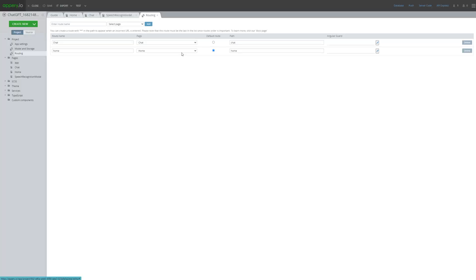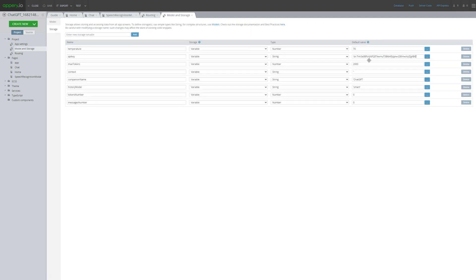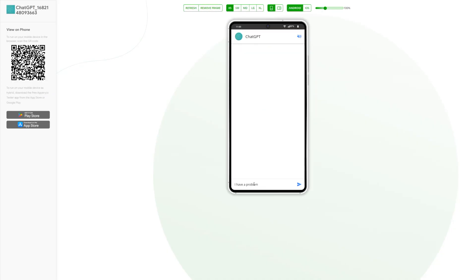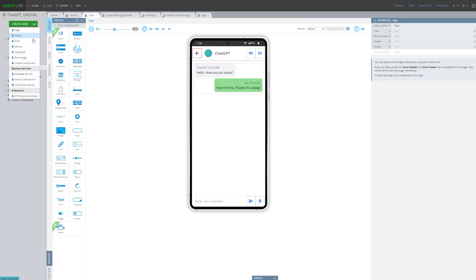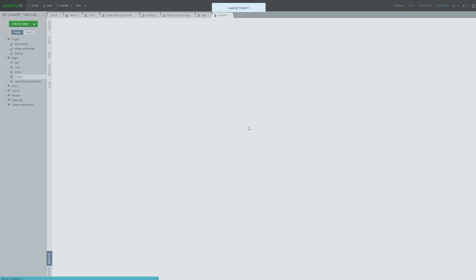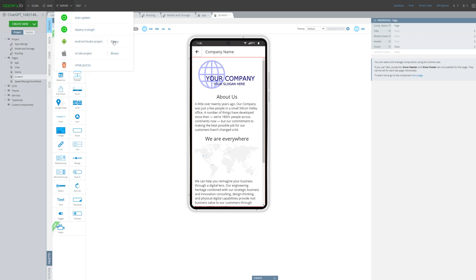It's not a good idea to show the settings page at the beginning of the application. We can open the routing and indicate that the first page will be the chat. Then, in modal and storage, we can specify the initial chat settings, including the API key and conversation context. Once we've tested and verified our chatbot, we can add more screens, such as an informational page about the clinic.